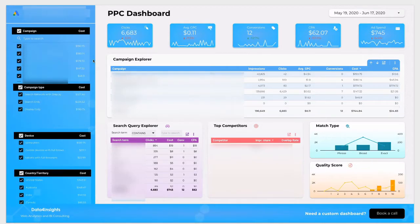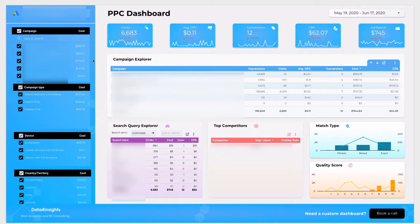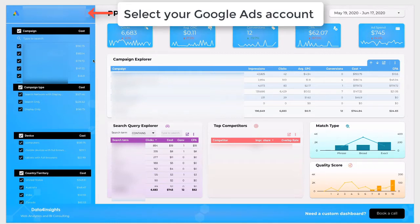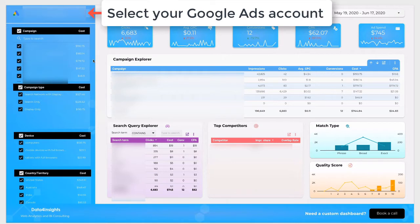Google Data Studio is owned by Google, that's why it provides seamless integration with Google Ads. You should only choose the account from the drop-down menu, but you should be logged in your account to access your data.